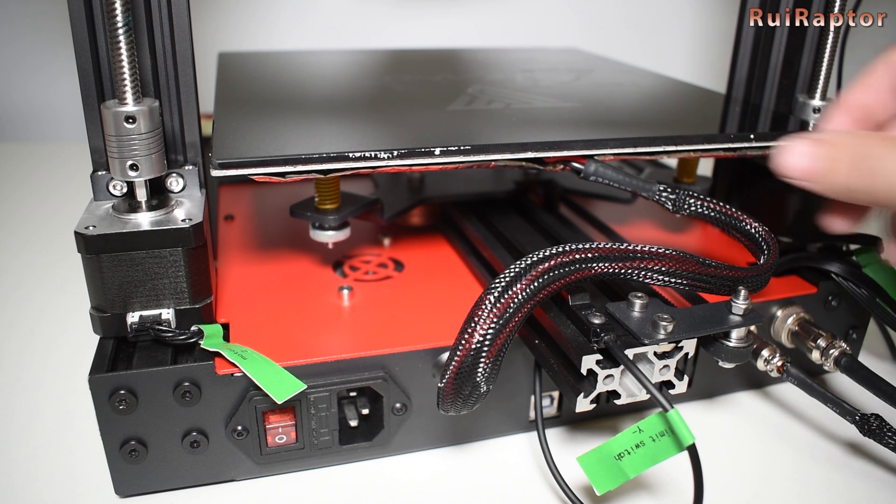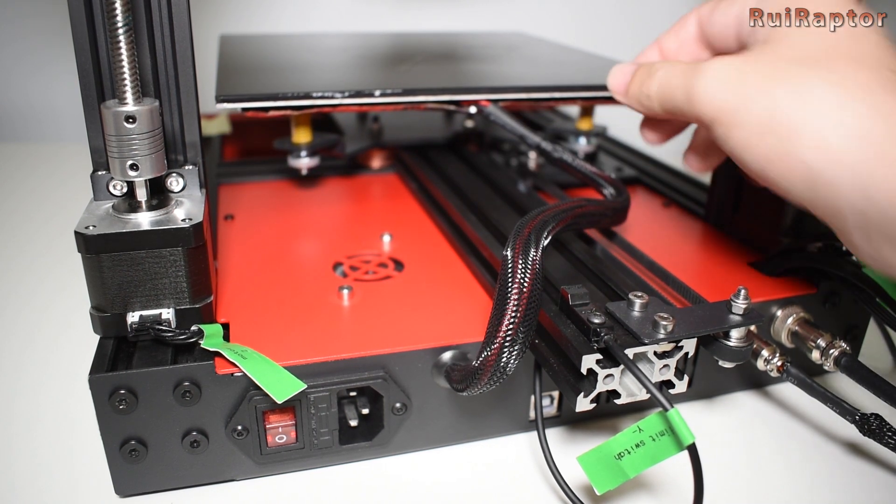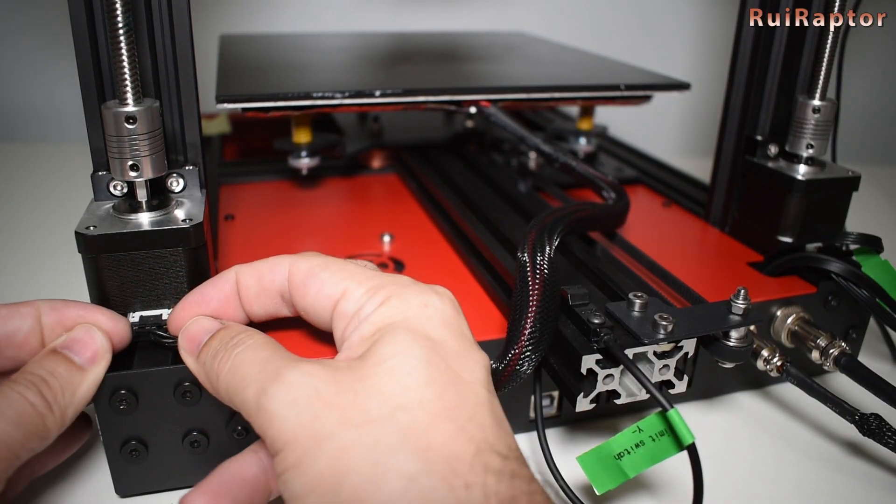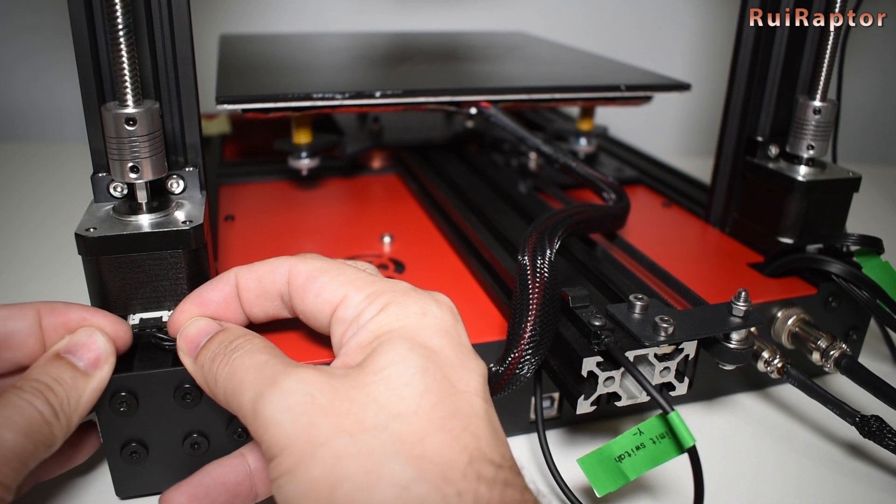So first let's open the enclosure. Start by disconnecting the Z-motor cables.